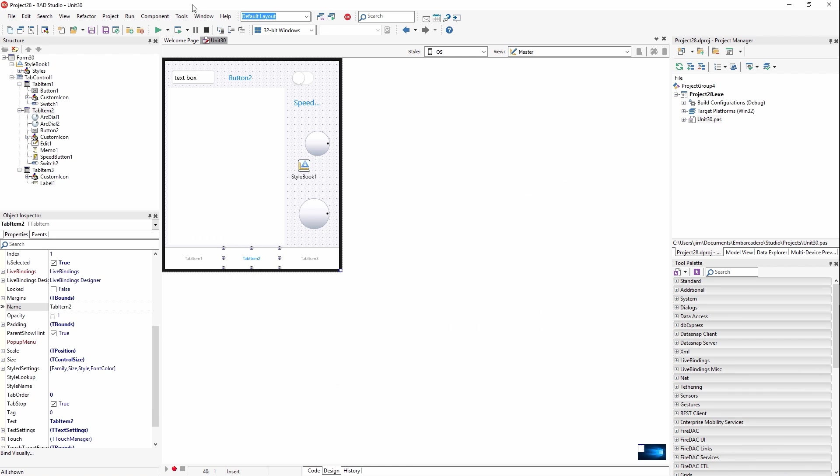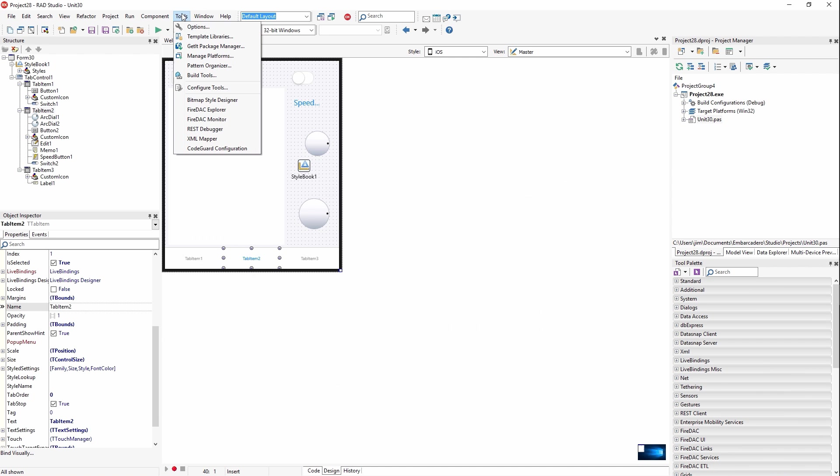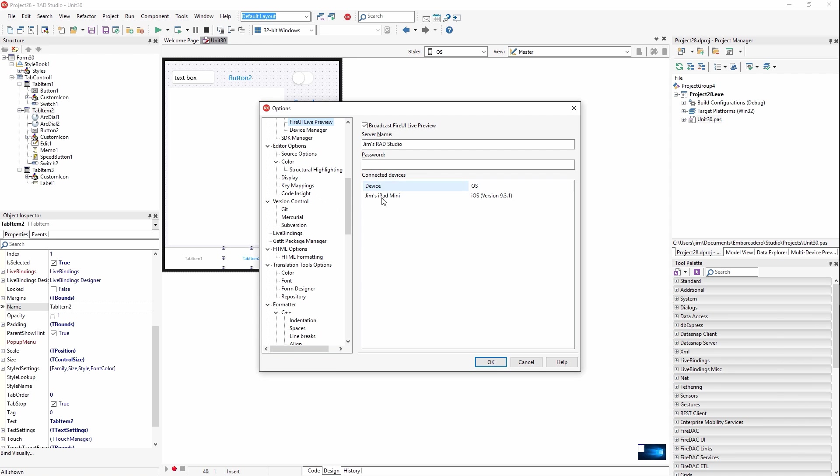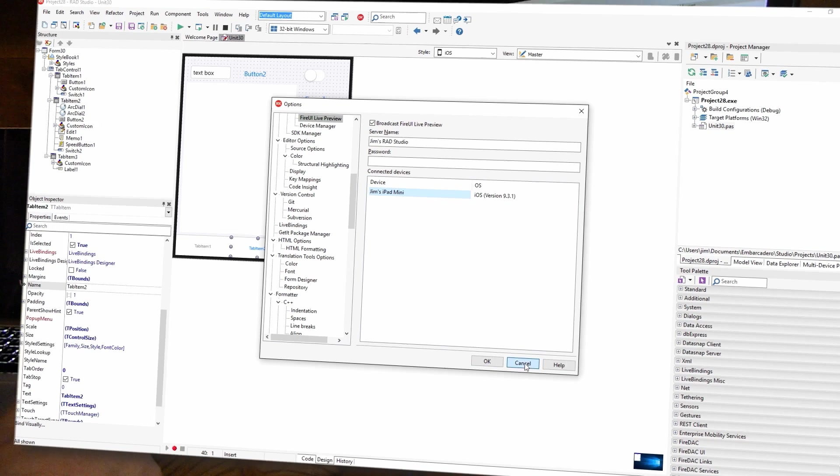When you're done, you can either close the live preview app or come into options again and select the device and right-click and say disconnect client. And that will disconnect it, force disconnect it.